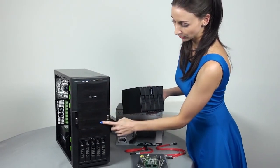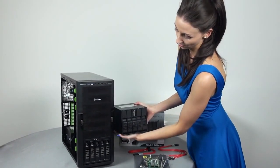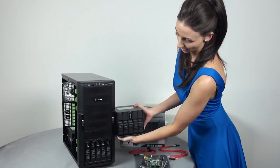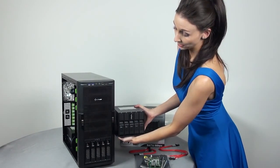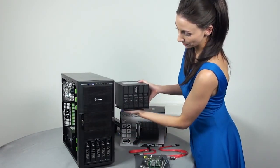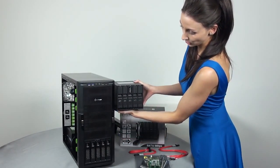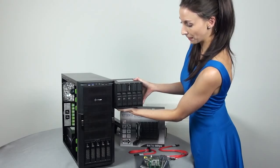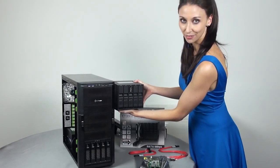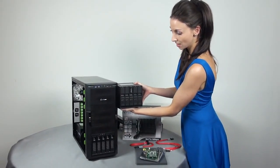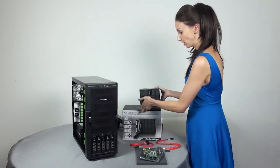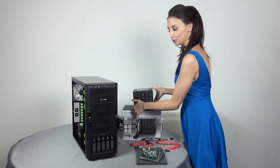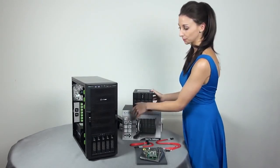So with this ICY DOCK, I'm going to be replacing the three drive bays here. This is where this would fit. And if I really wanted to, then I could put another one here and use up the full capacity. And in total, I'd have 15 drive bays.